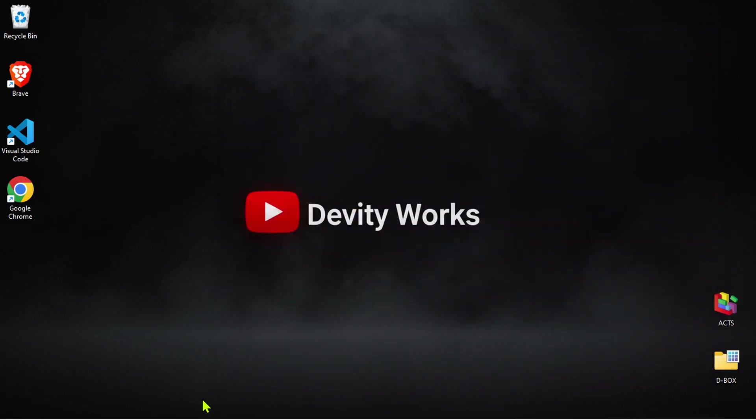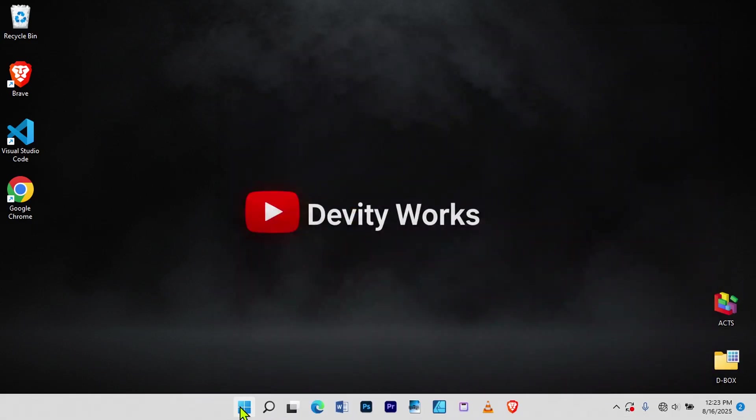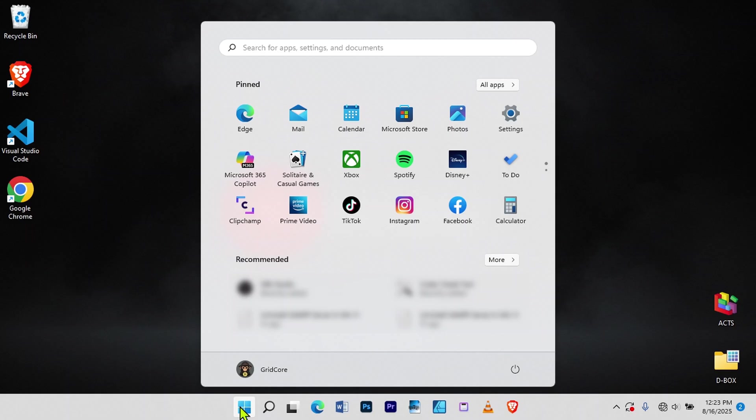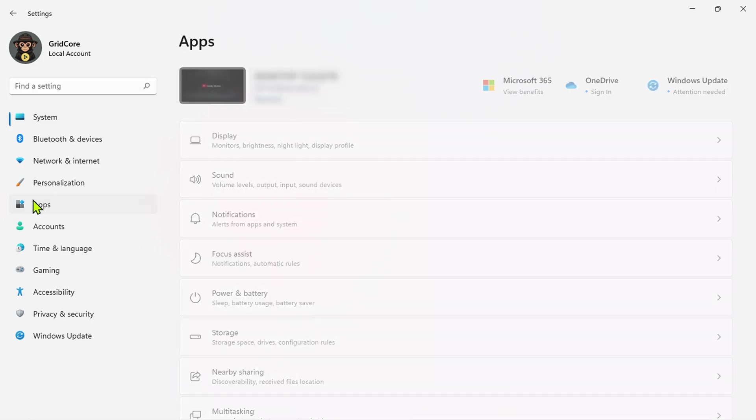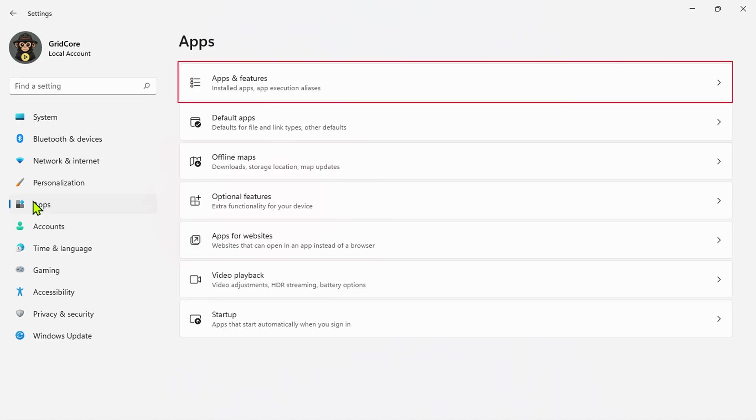To begin, click on the Start menu. From there, open Settings. Inside Settings, click on Apps. Then, click on Apps and Features to see installed applications.